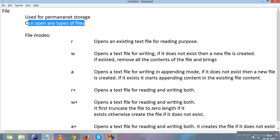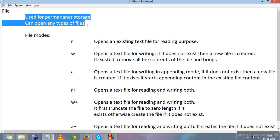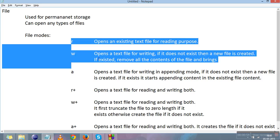In this video you will learn that files are used for permanent storage. You can open any type of file like .txt, .doc, .docx, or any Microsoft file. You will learn how to open a file, how to close a file, and the different modes of a file. We'll first cover the theory for file modes, then move to code.